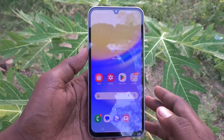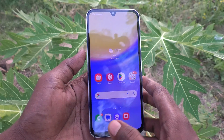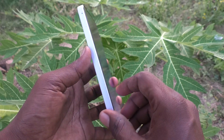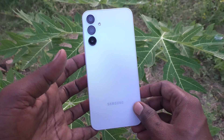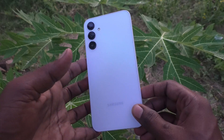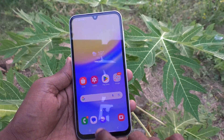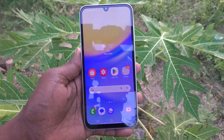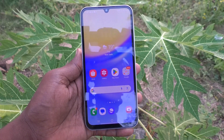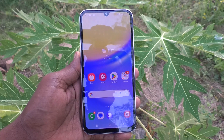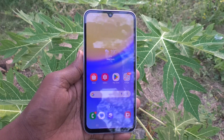Hi friends, welcome to 5-Minute Stack YouTube channel. Here is the Samsung Galaxy A15 smartphone. In this video you will learn how to change the pattern lock password on your Samsung Galaxy A15.